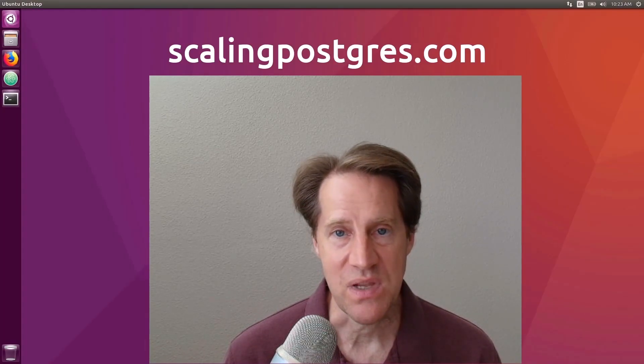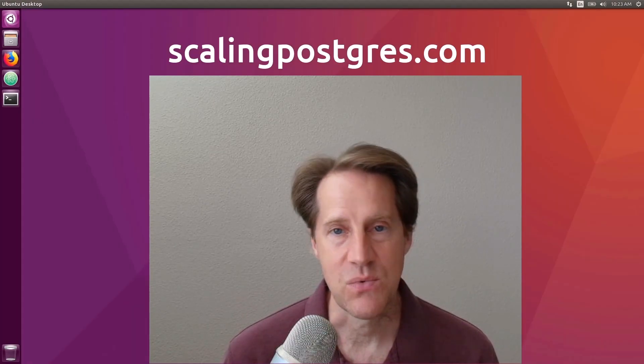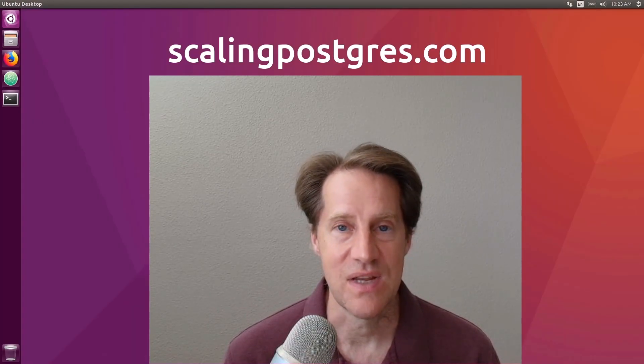I hope you enjoyed this episode. Be sure to check out scalingpostgres.com where you can find links to all the content mentioned, as well as sign up to receive weekly notifications of each episode. There you can also find an audio version of the show as well as a full transcript. Thanks, and I'll see you next week.